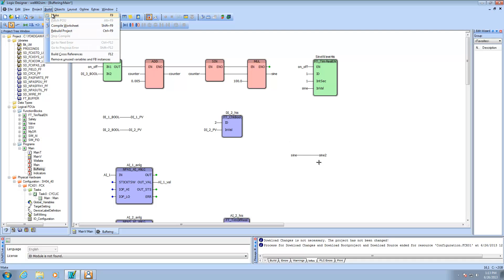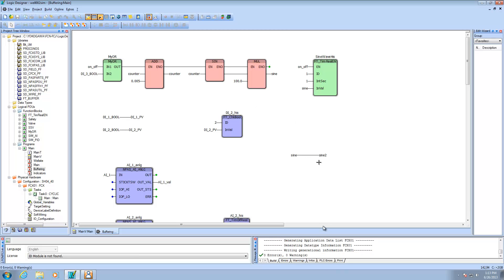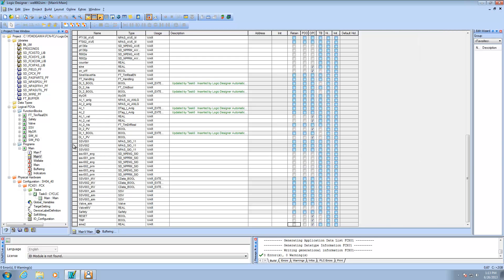I'm going to do a make on this and check that there are no problems with my code. Next I'll go to my main variable sheet. Down at the bottom you'll see sine2 as a real variable. The important thing is to make sure the OPC box is checked. This really has less to do with OPC and more to do with exposing the sine2 variable for external projects to read it. FastTools is going to be the external project reaching into the controller to read that variable.